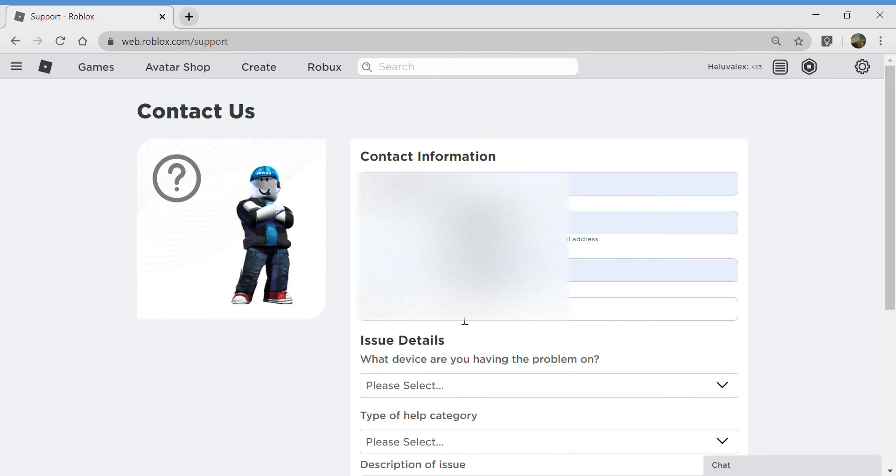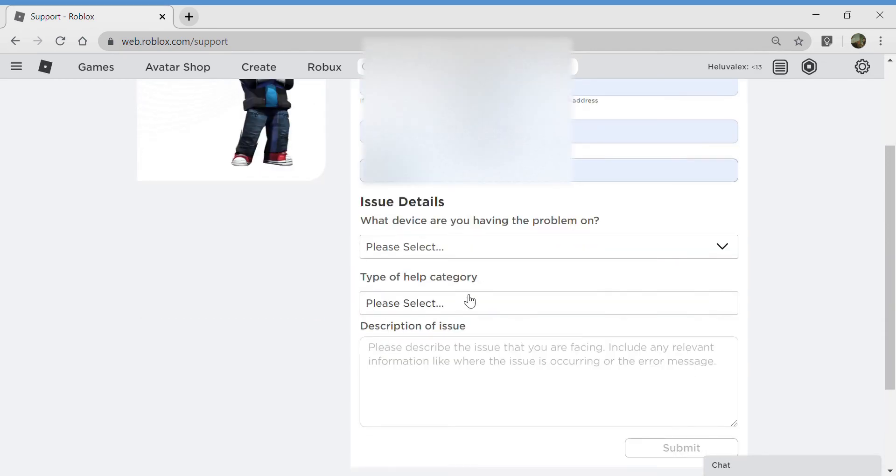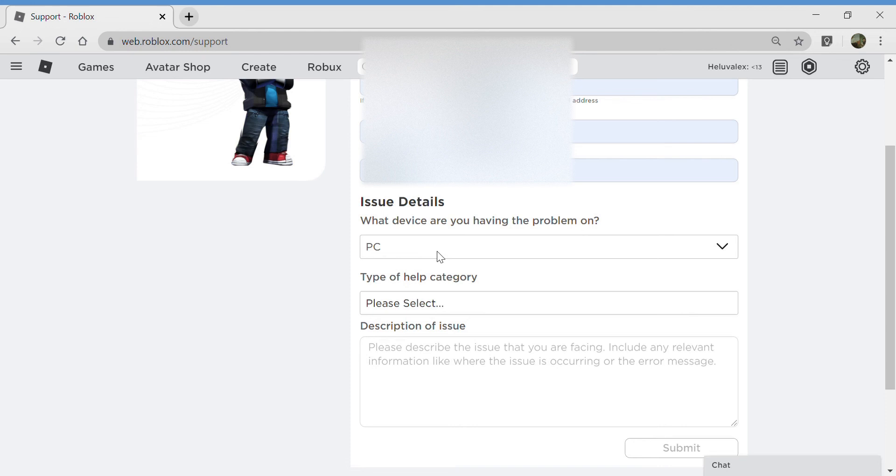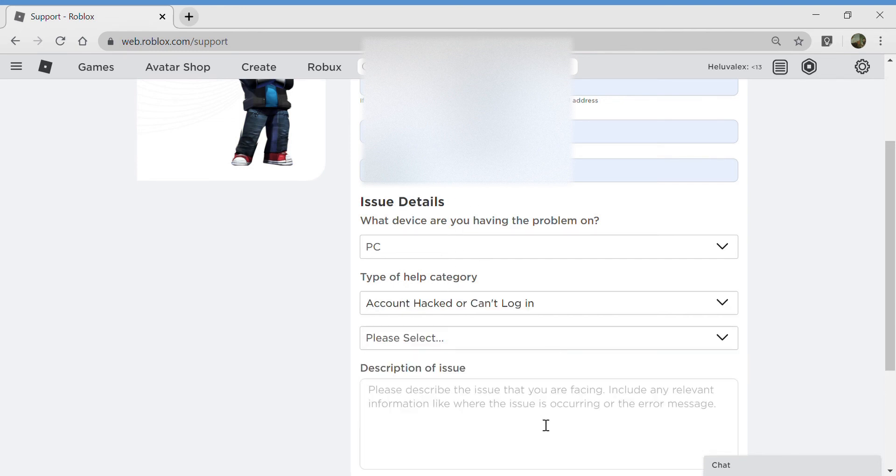Hey Love Alex. Please select: iPhone, PC computer, PC. Please select category: Robux, account hacker, can't log in - that might be it. I have no idea, please select.